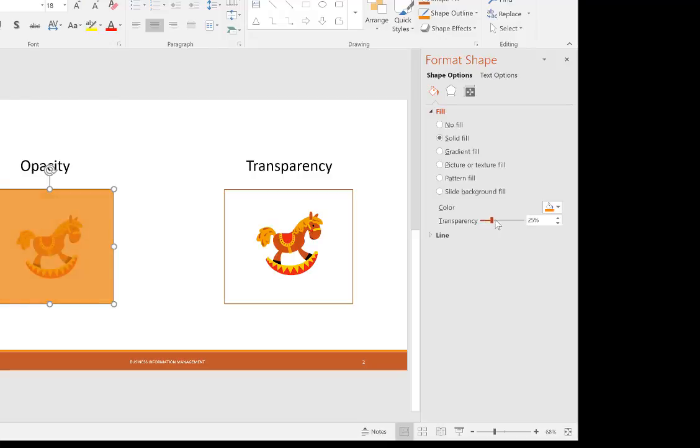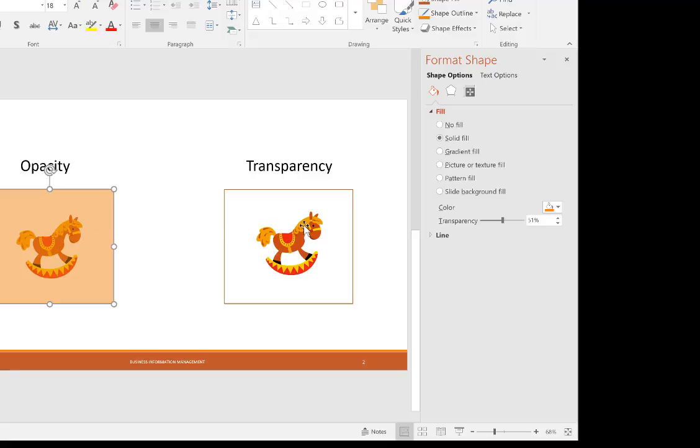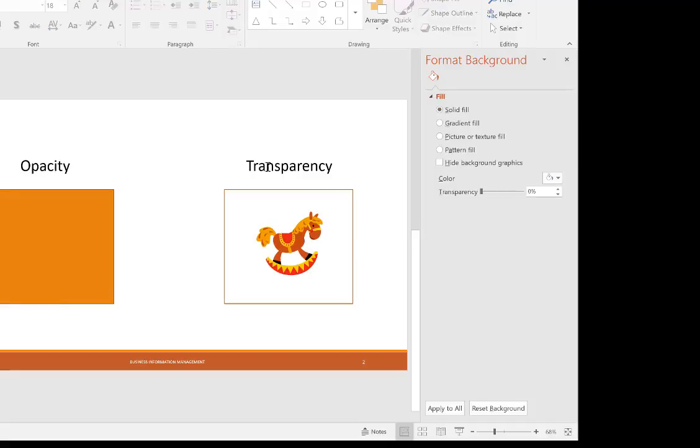And if I were to slide this up to 50, then we would say here that this is 50% opaque. Or we could also say that it's 50% transparent, because it's halfway in between. Just remember that whenever you're hearing the words opaque or opacity versus transparency, transparency means you can see through it, and opaqueness means that you cannot.